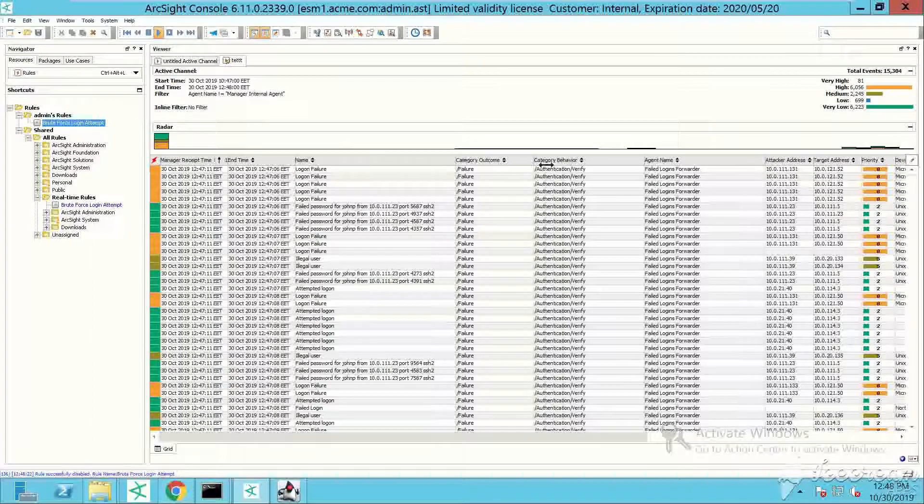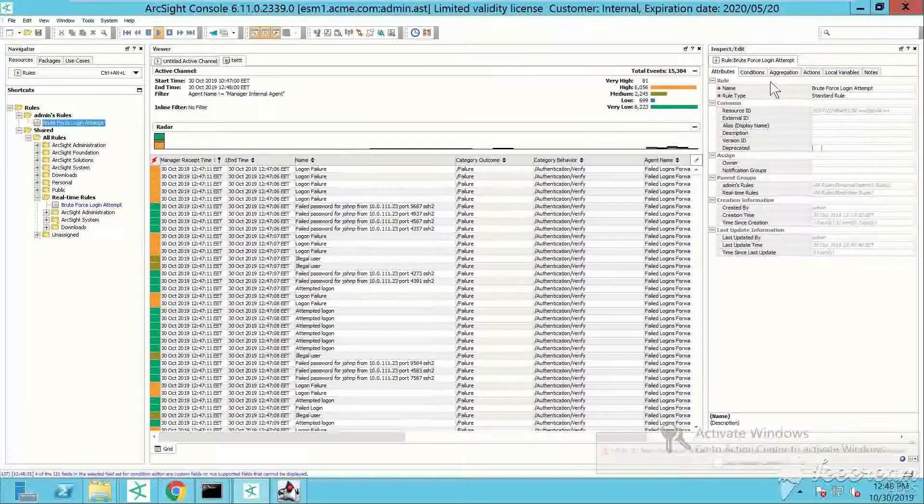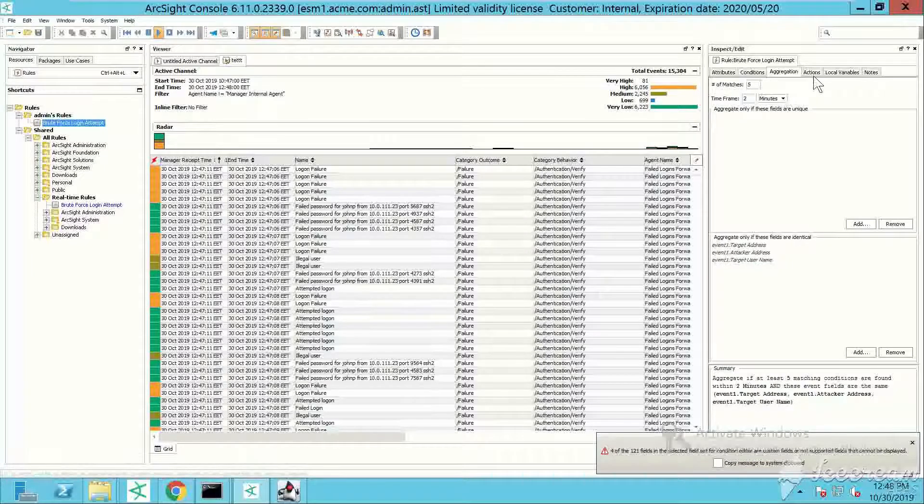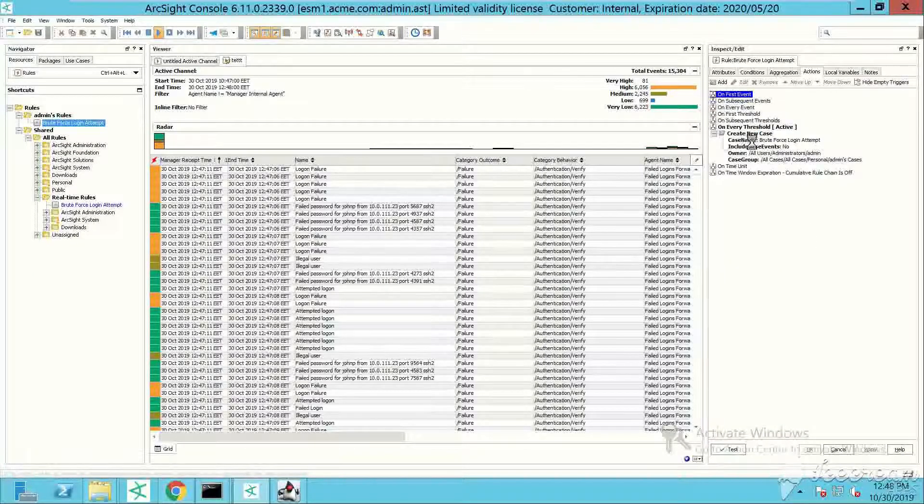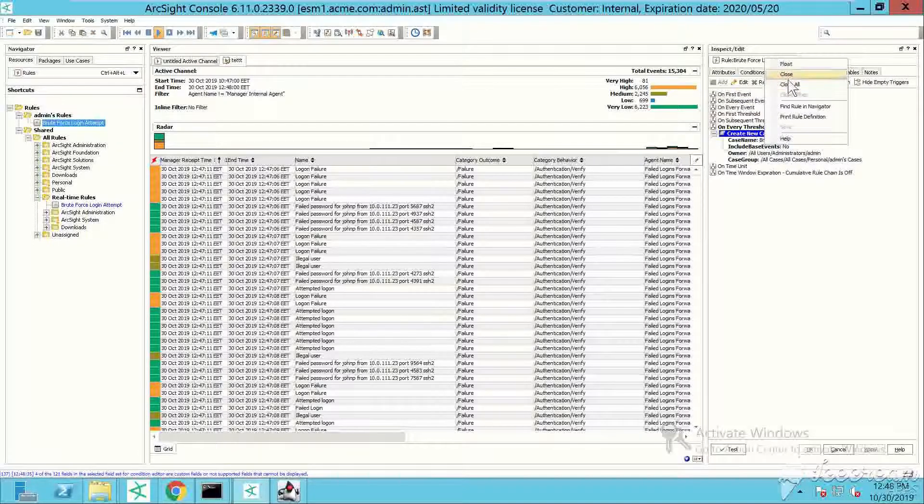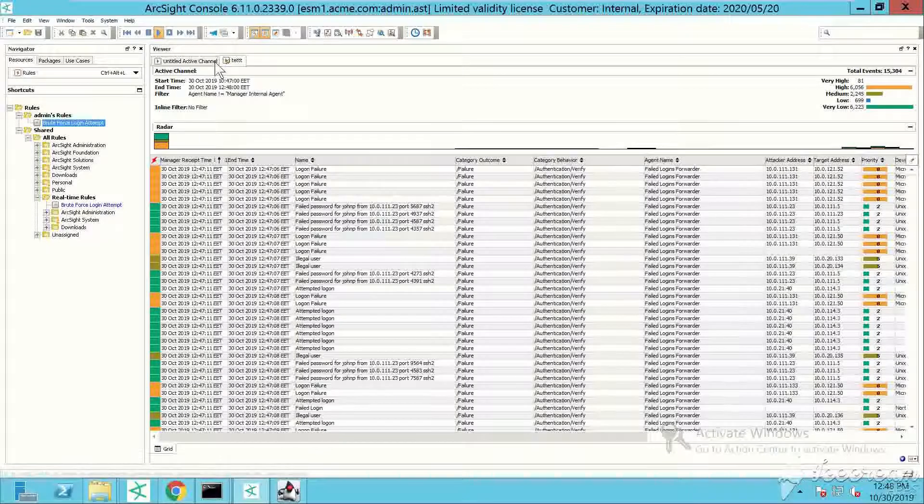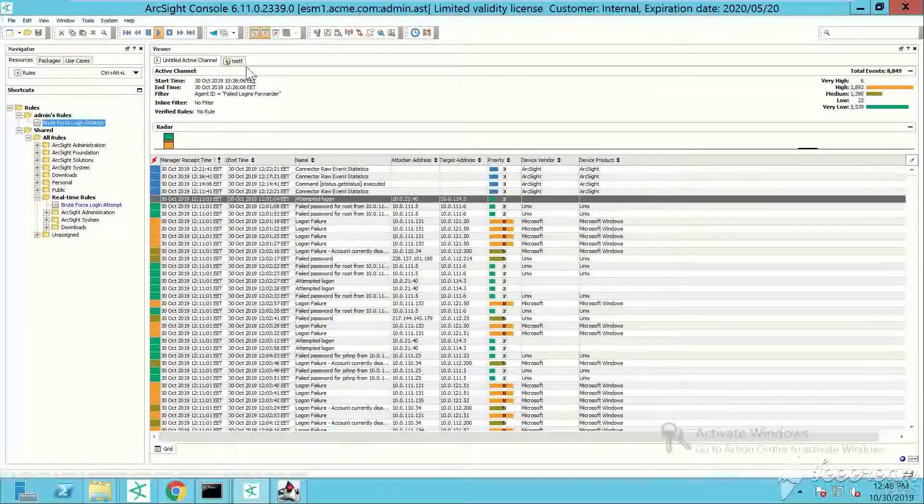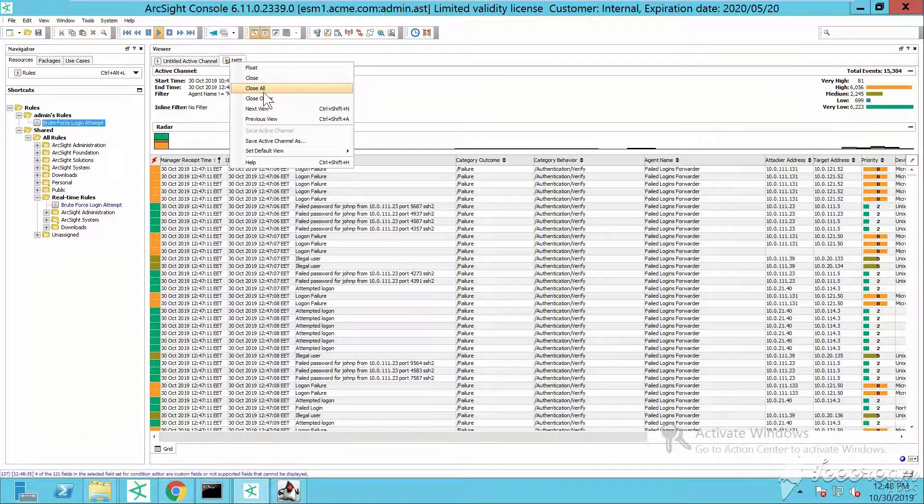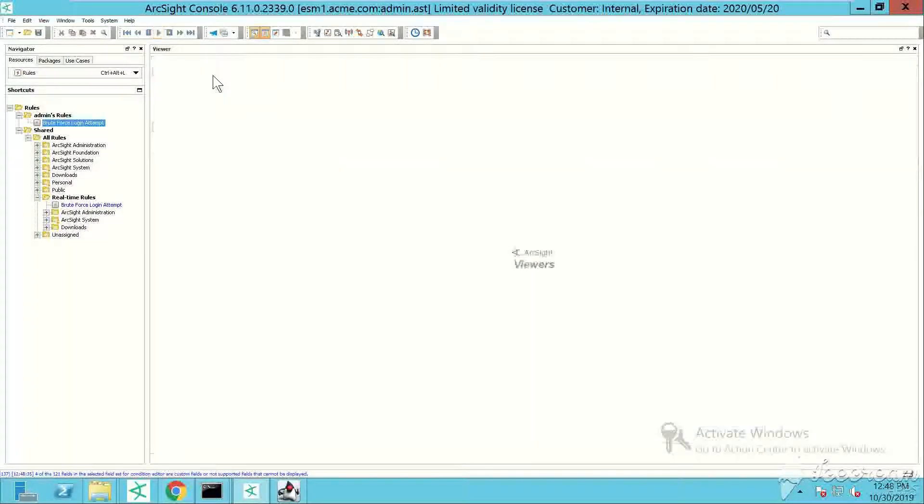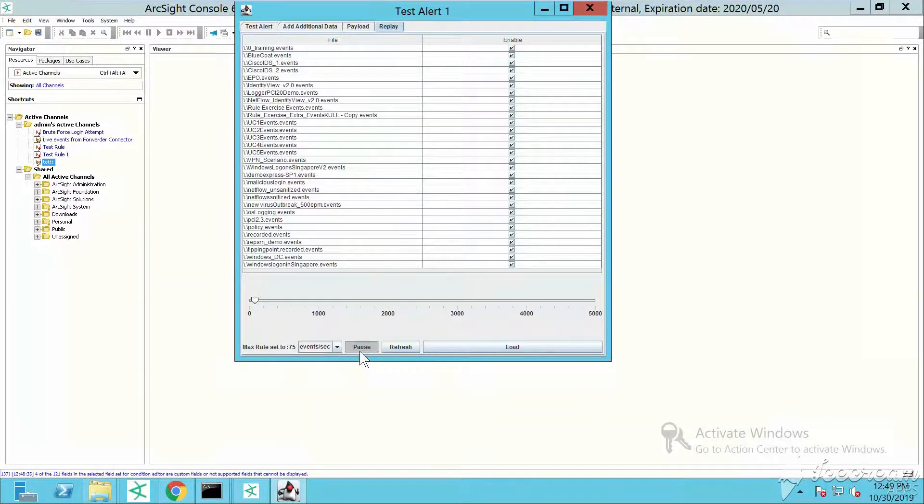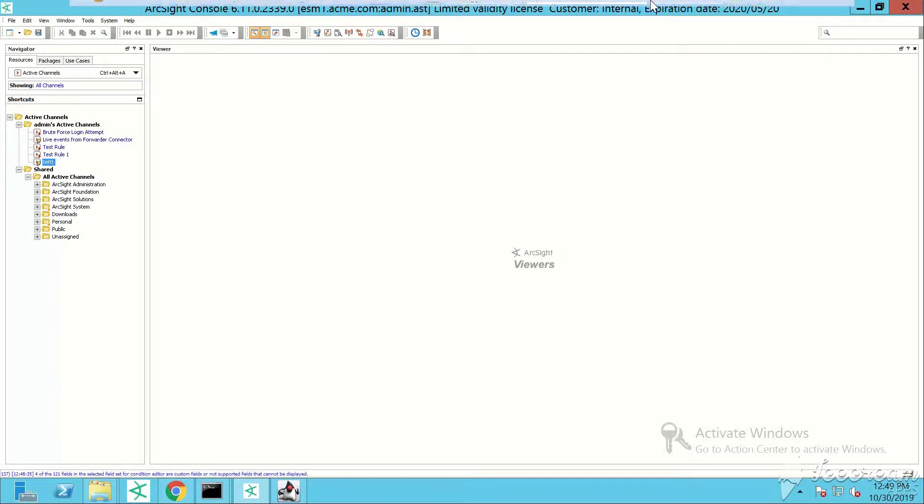Since I'm using on every threshold, that's why the system has created plenty of cases showing that my rule has been triggered tens and hundreds of times. This is just to give you an idea about how the rule works with the events that were forwarded by ArcSight Logger. Thanks again for watching and see you in the next video.